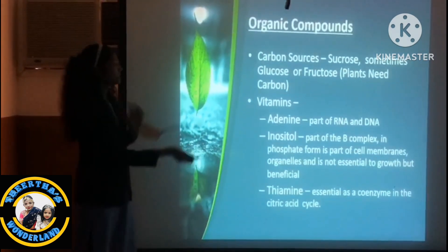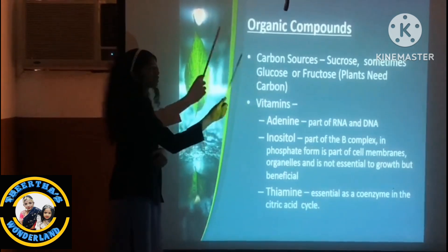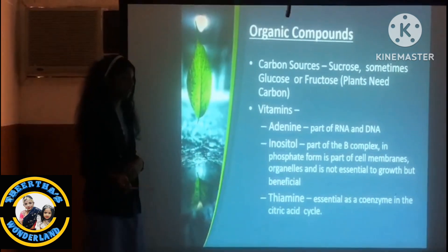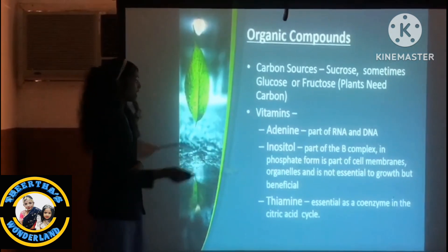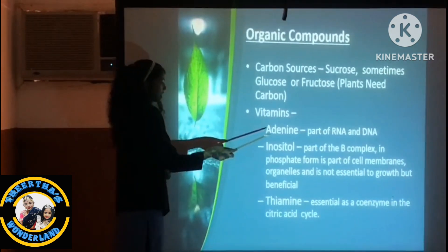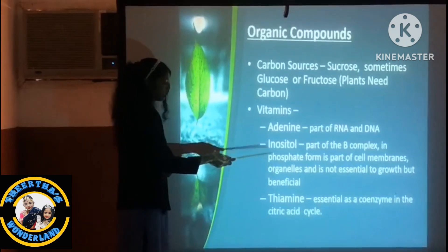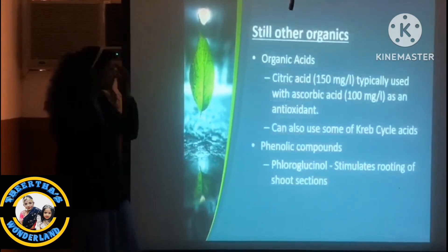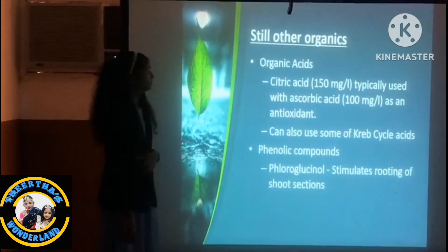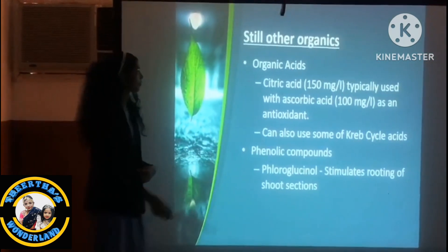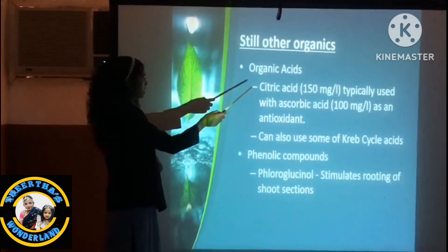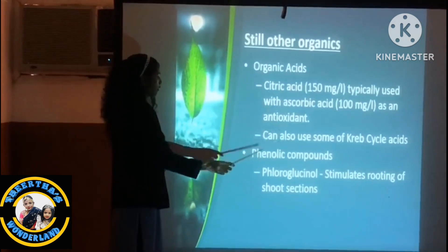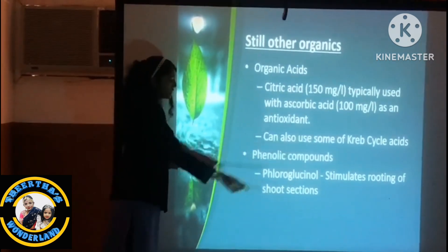These are the organic components. The carbon source is sucrose, which means glucose. The vitamins include adenine, inositol, and thiamine. The others are organic acids and phenolic components.